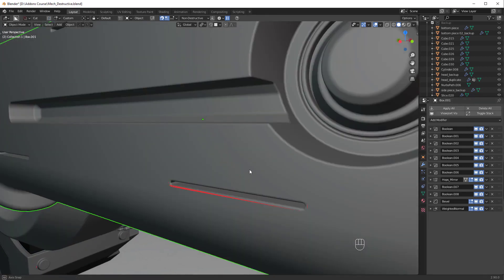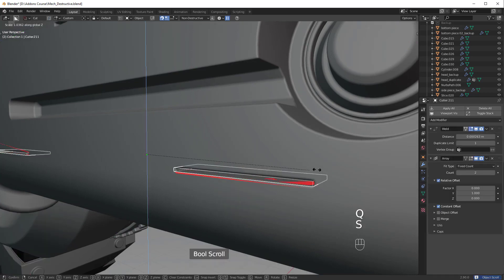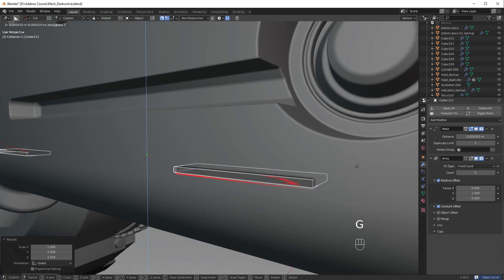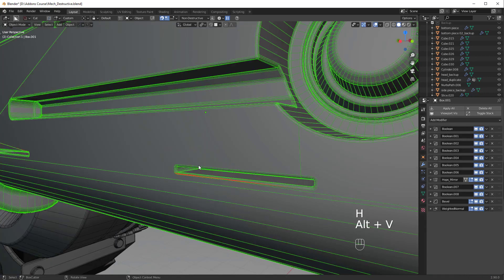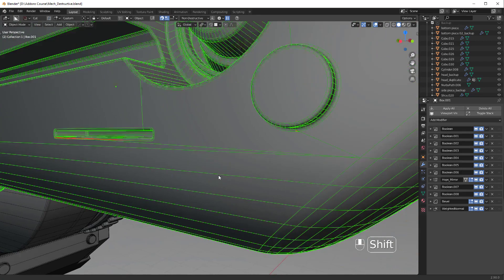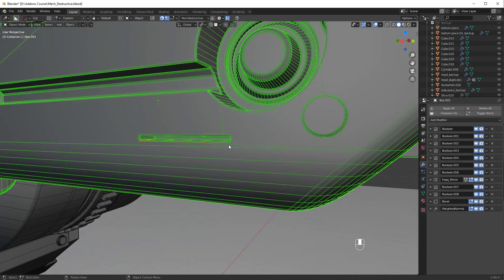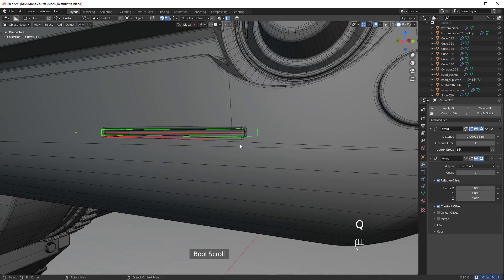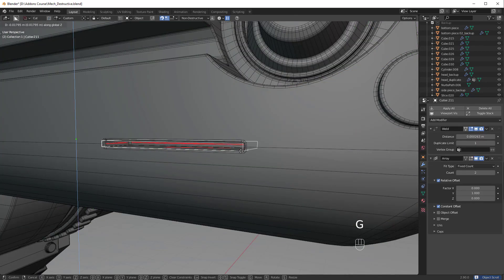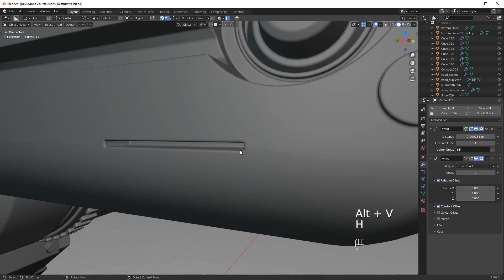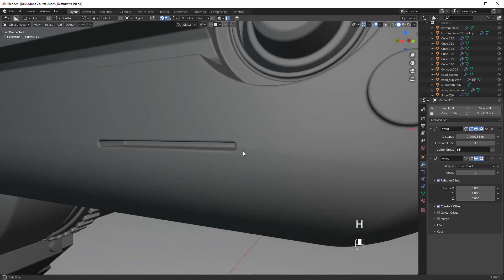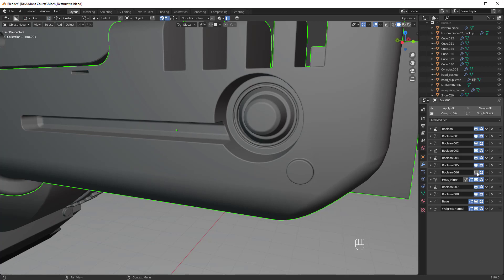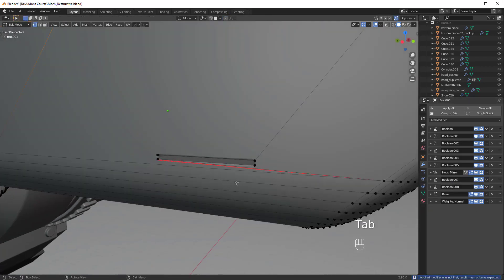This piece right here could probably be fixed if we go to mod scroll, scale this up on the Z a little bit. Maybe that's not the issue. It might just be a connection issue. Yep, it looks like we just have a terrible connection point, unfortunately. Let's just apply it and then fix it manually.